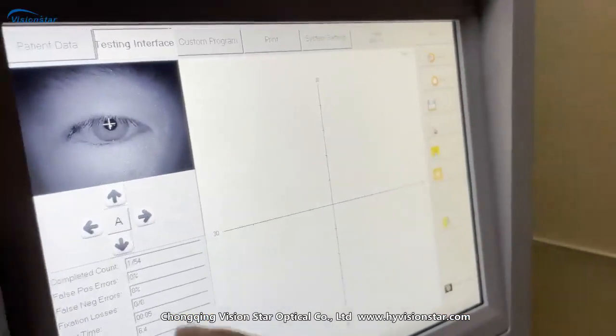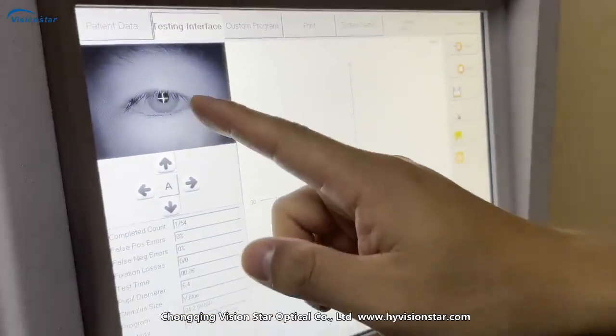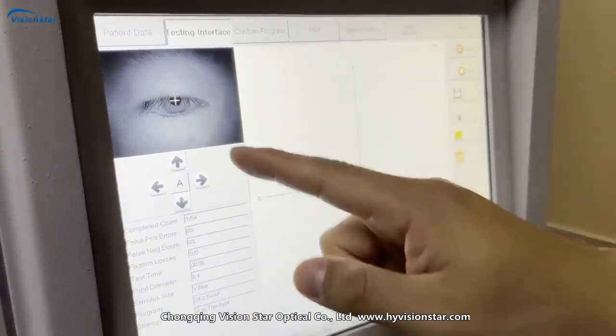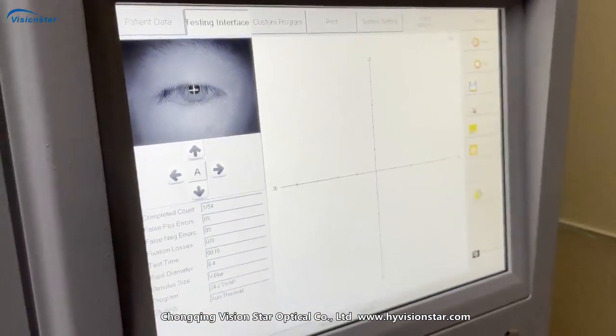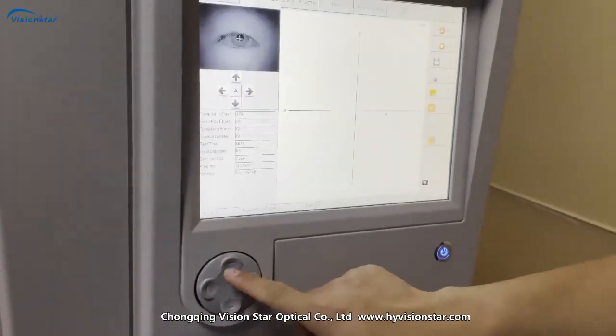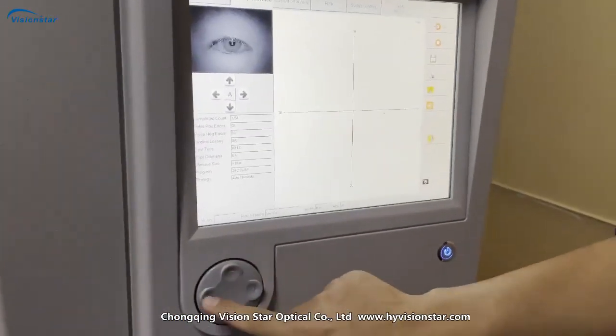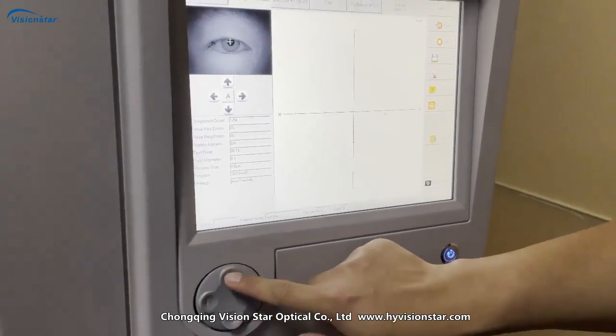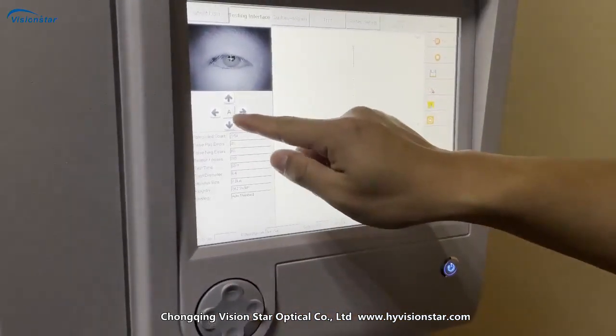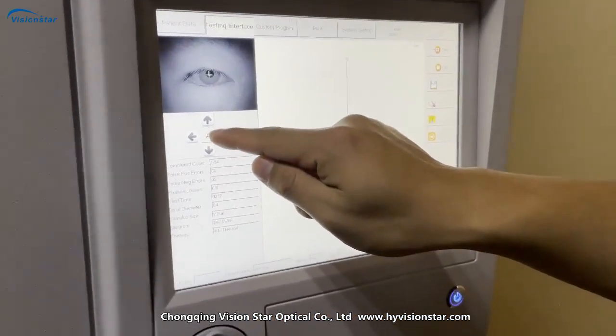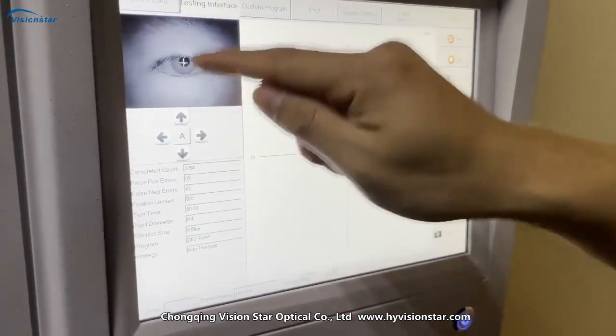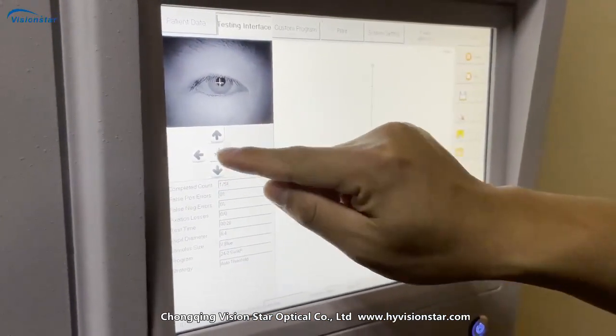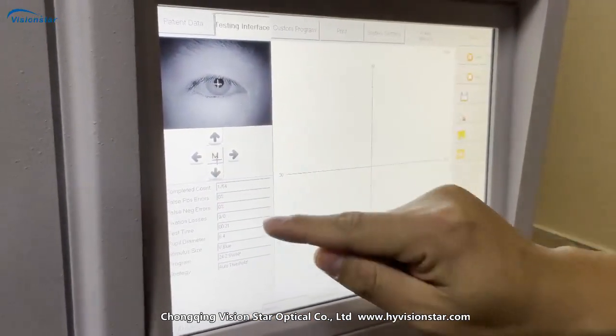Okay, if the eye position is not correct, you can adjust the position from this part. And if you choose A model, A means automatically adjust, and it also has menu model.